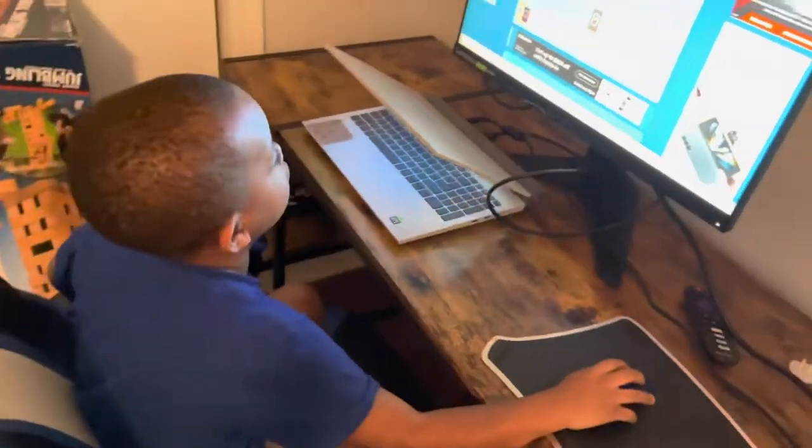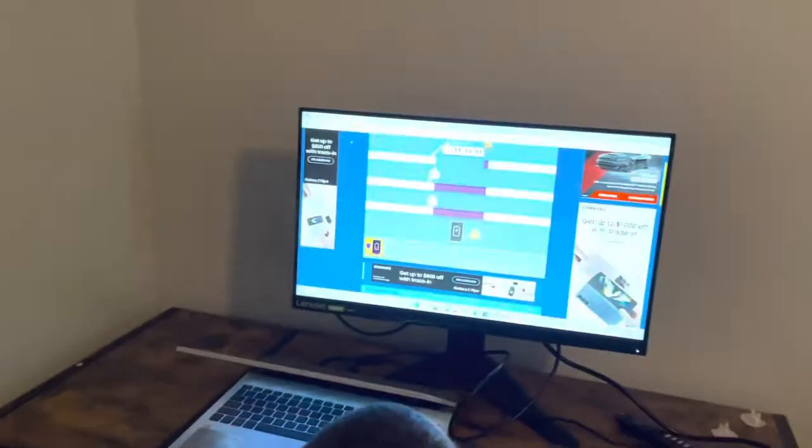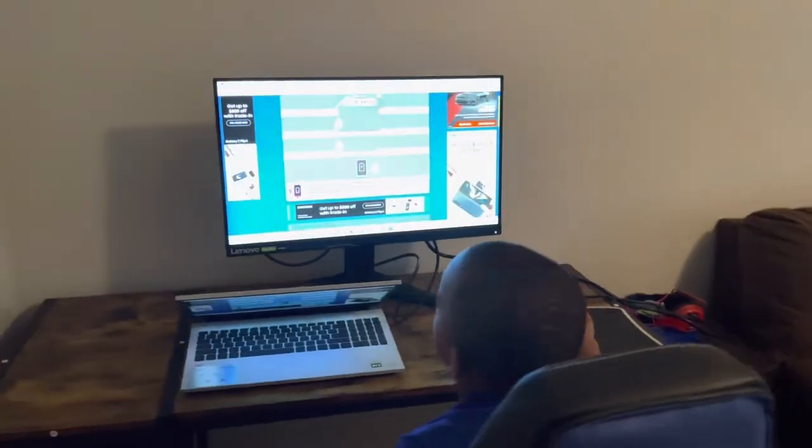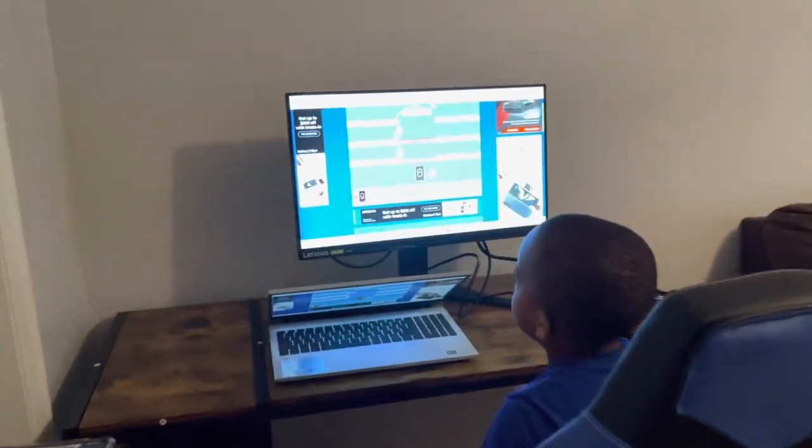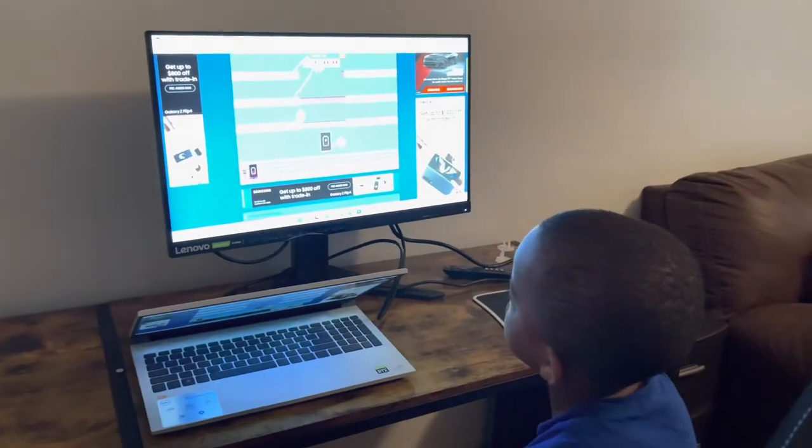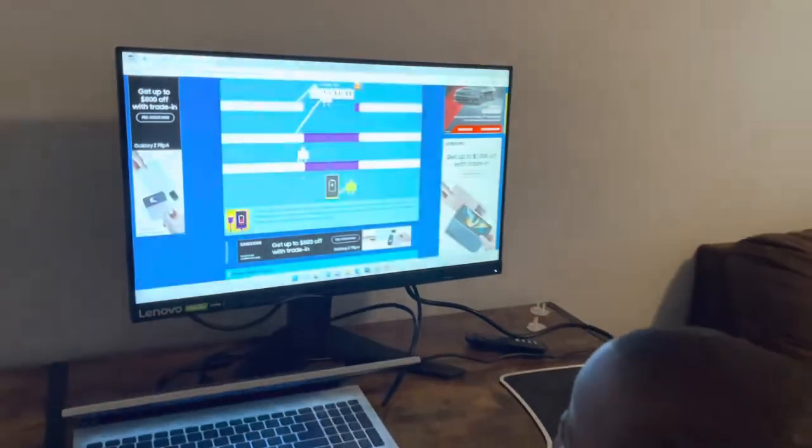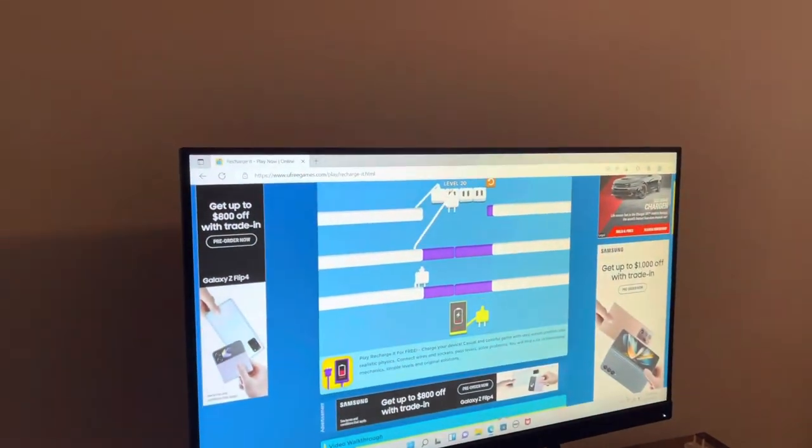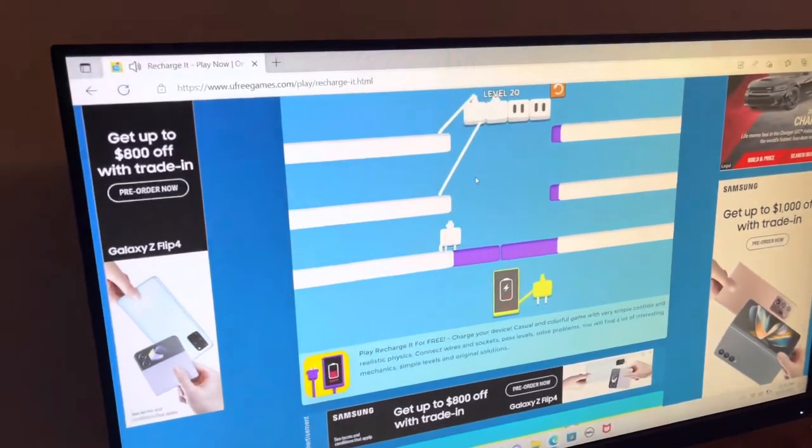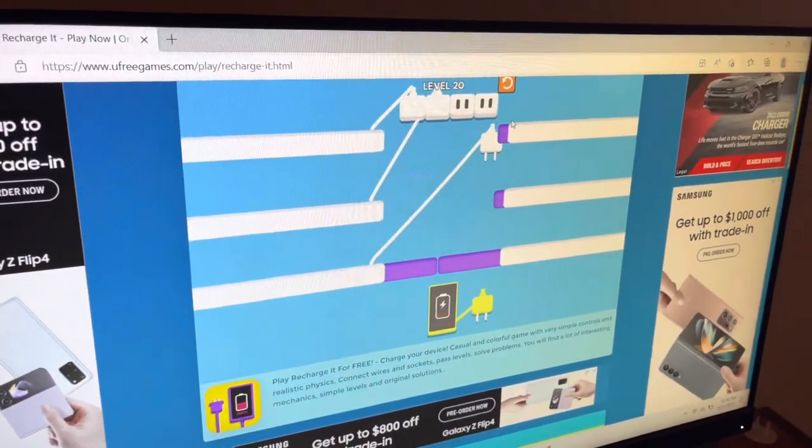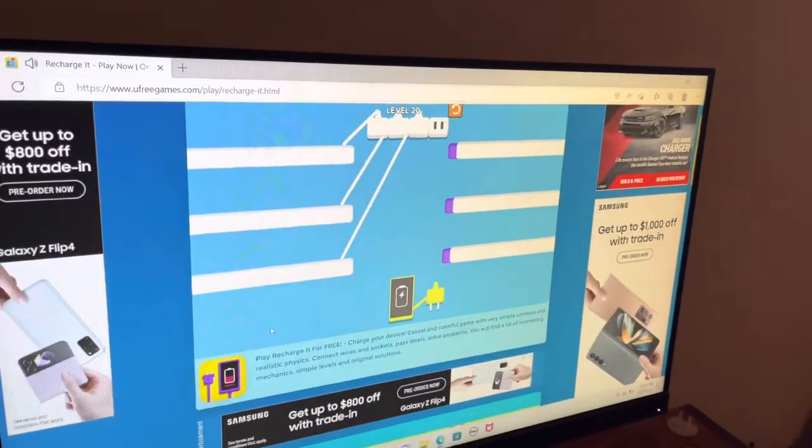I like the screen better because I'm not on the Poki version. I'm on the ufreegames, ufreegames.com it says. I'm not on poki.com like I always am.